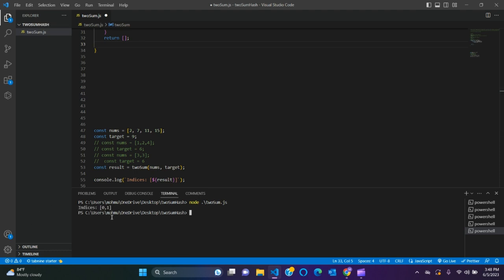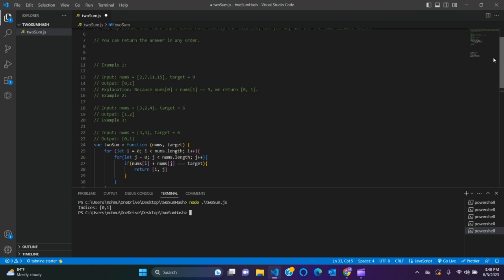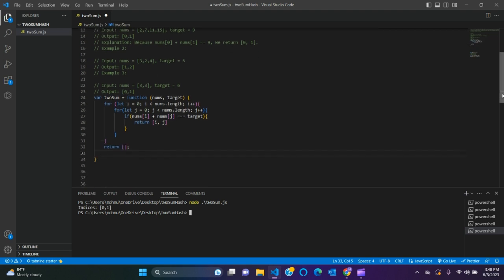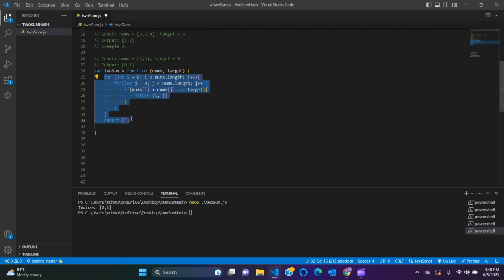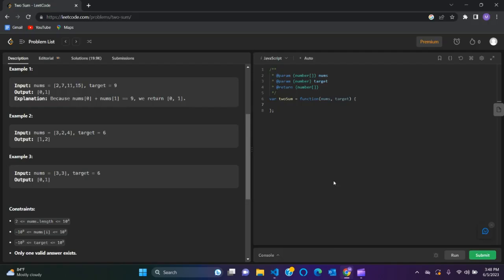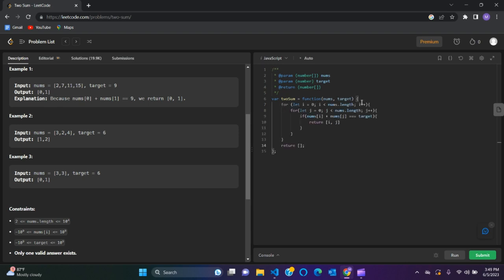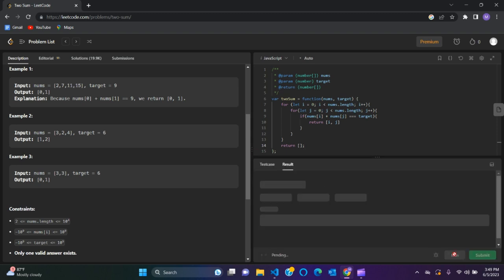Let's run. And we have index 0 and 1, and what was the output? The output was index 0 and 1, so it's working, it's okay. Let's copy our code and go to LeetCode.